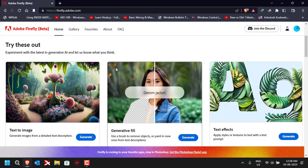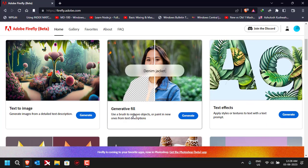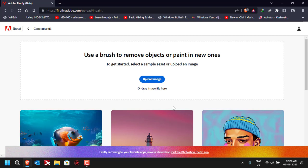Once you see the page, if you scroll down a little bit it will give you multiple options. For example, 'text to image' can be used to generate images using text prompts — whatever you write, it converts it into an image. The 'generative fill' is what we are going to use in today's video, so let me click on Generate.